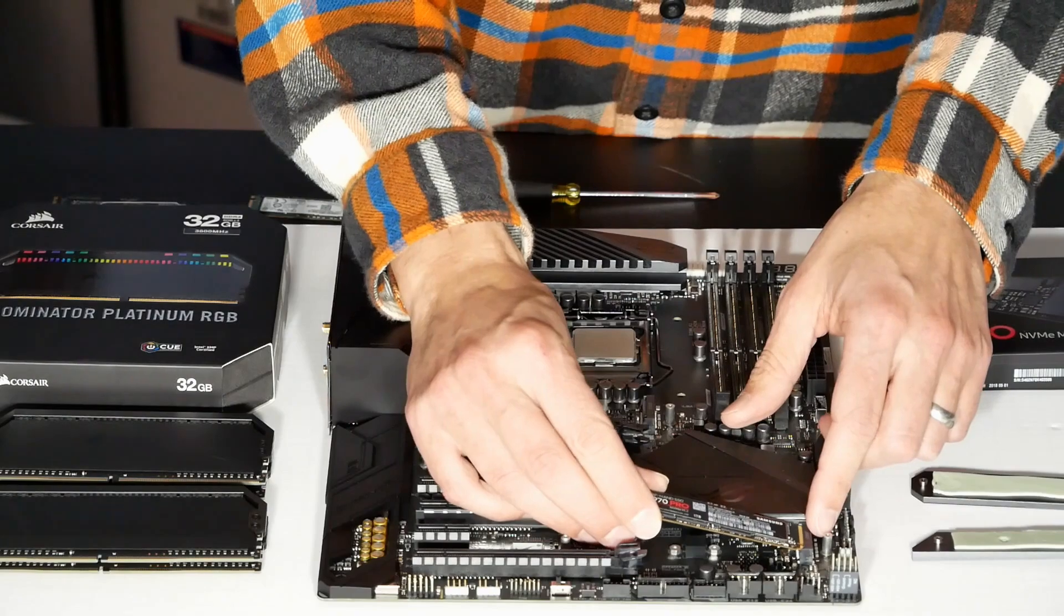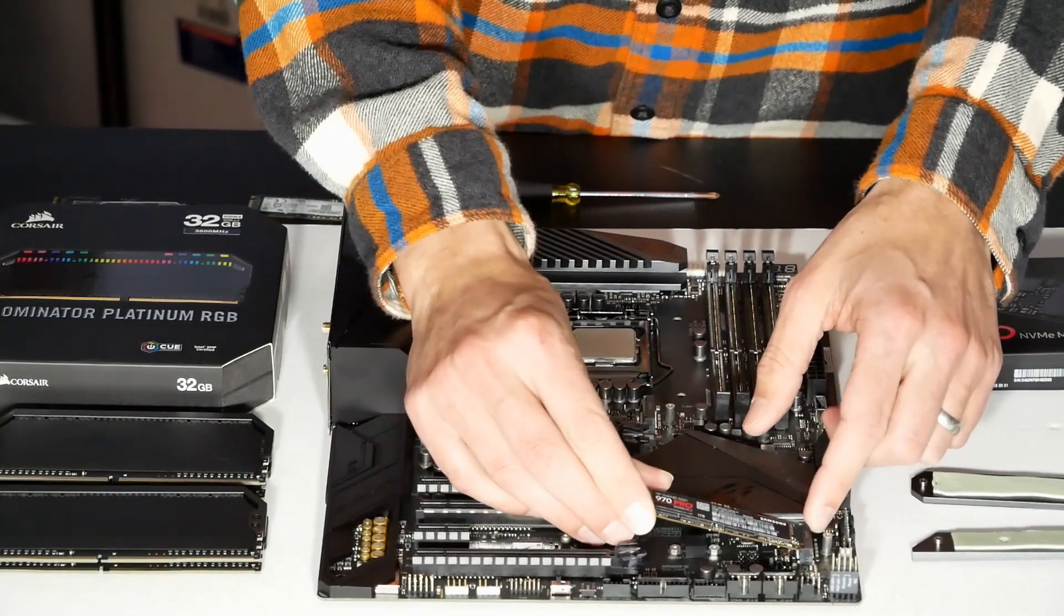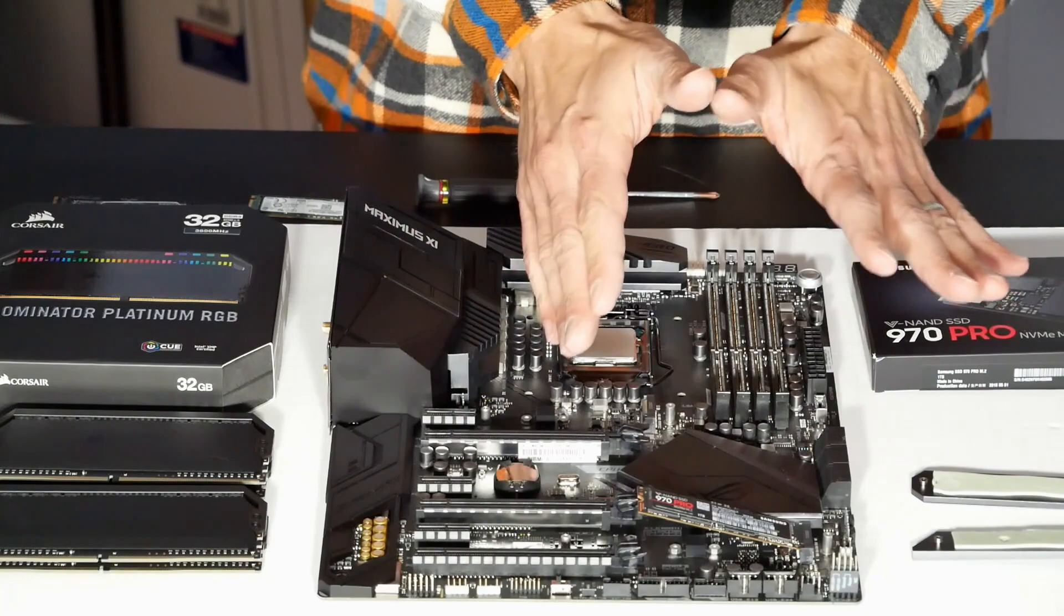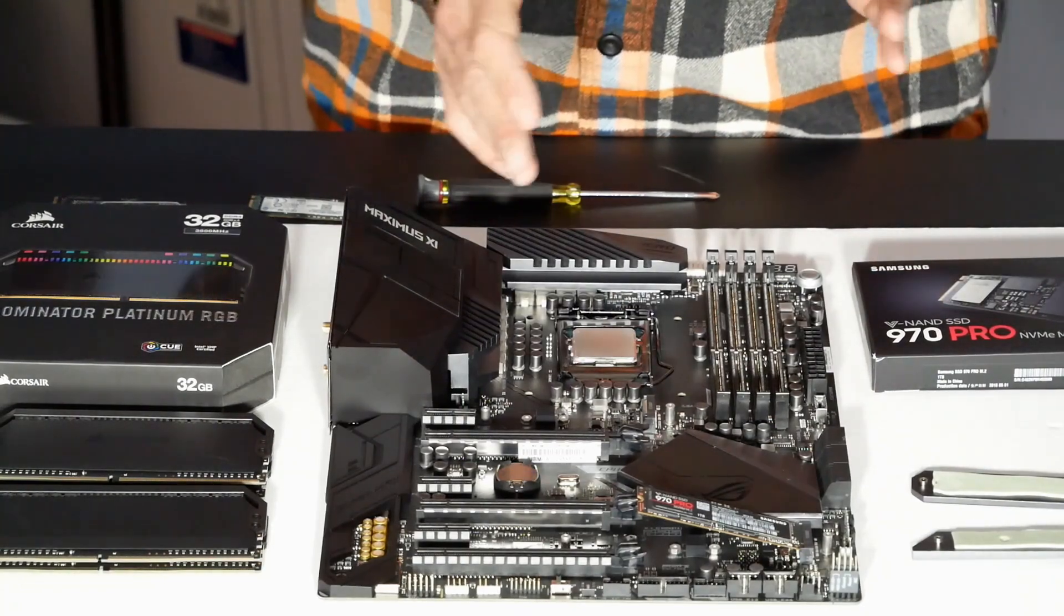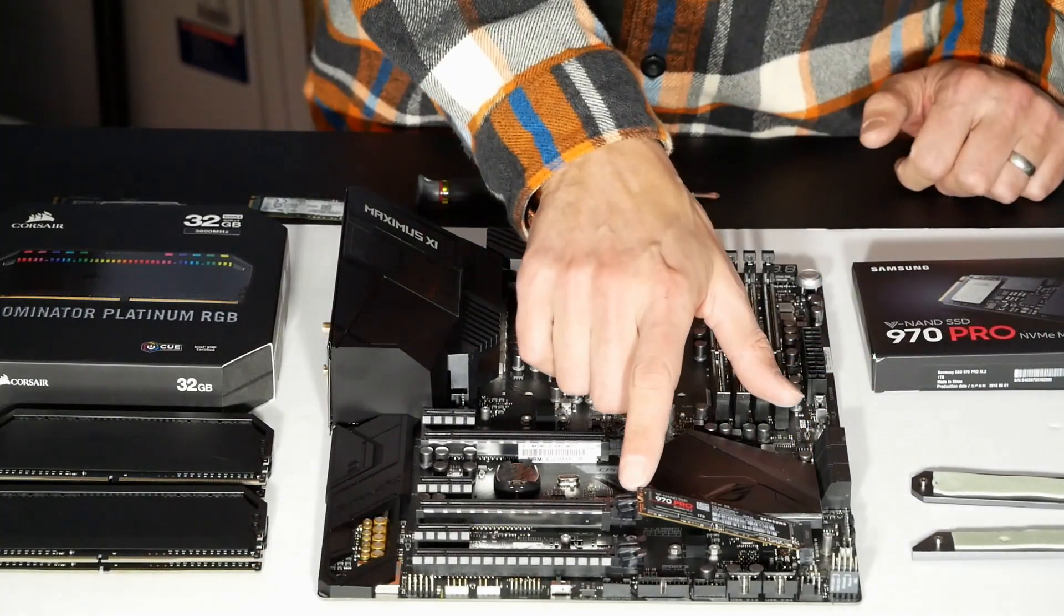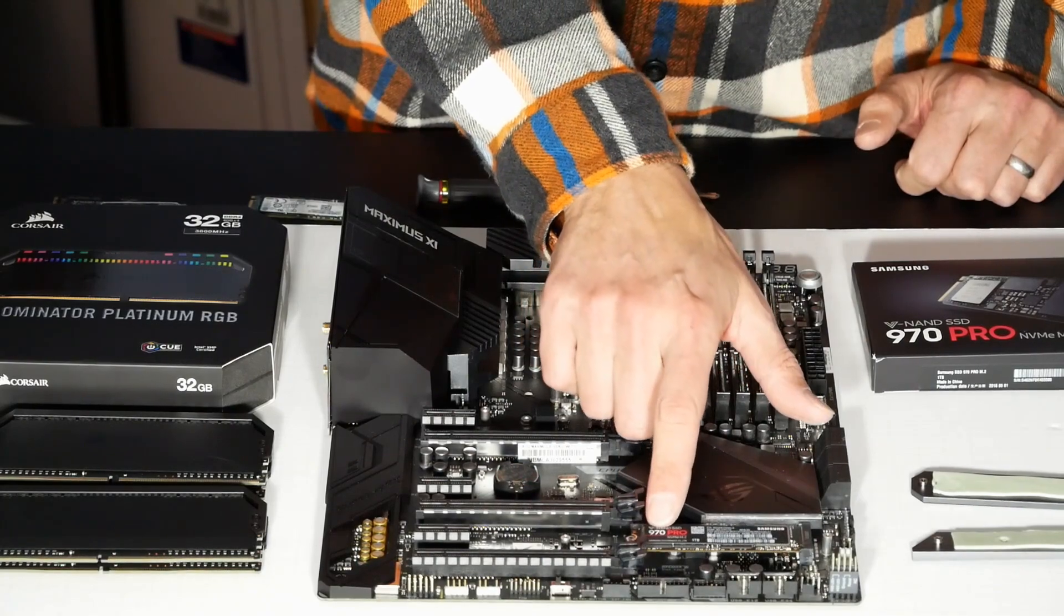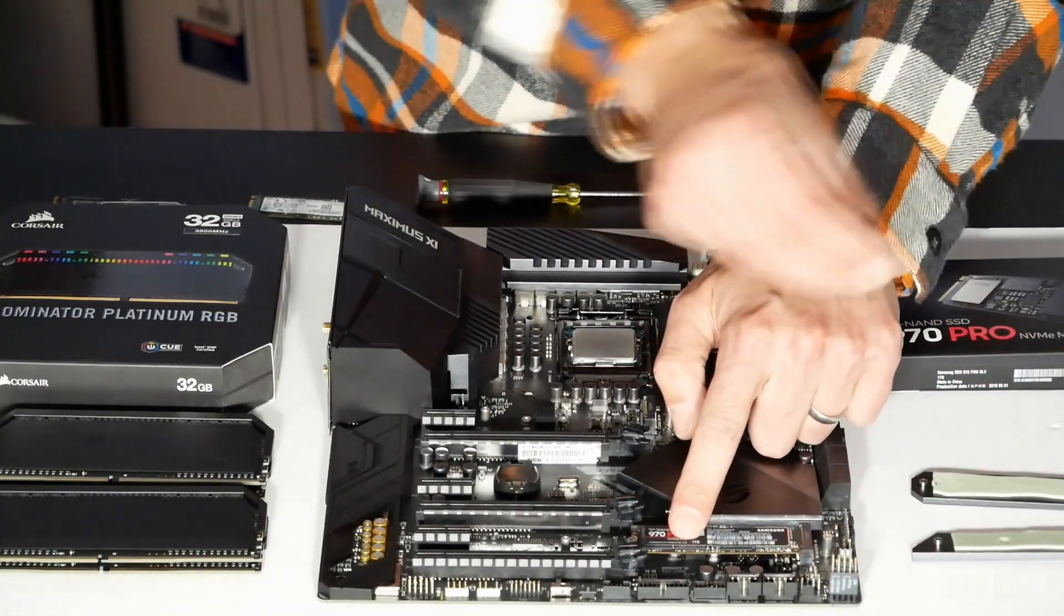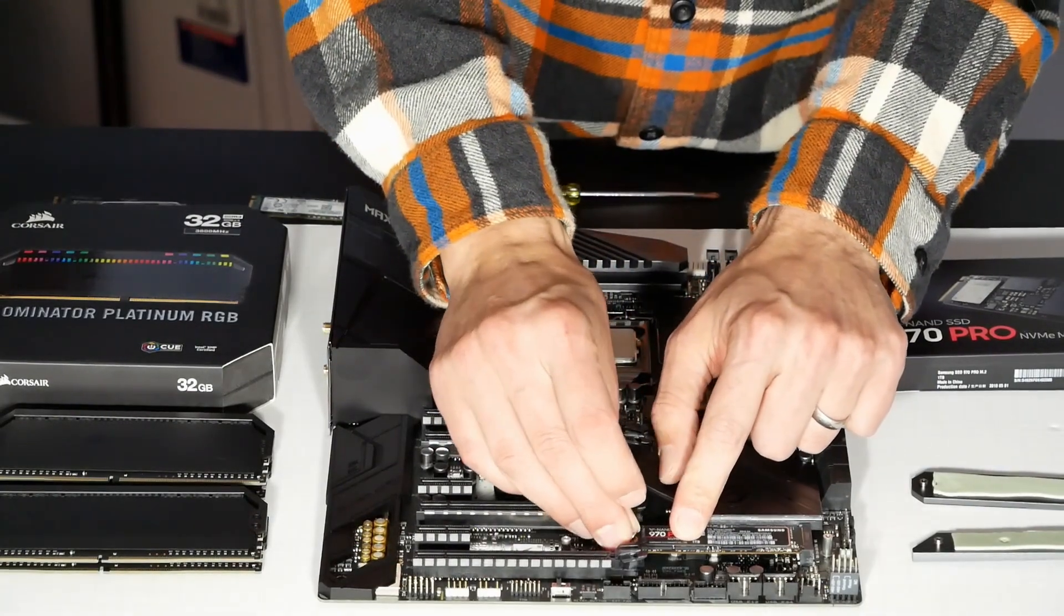Now it does slide into this connector, and then it sits kind of awkwardly askew. You may wonder what am I supposed to do, can I push down on it? Well, it's spring-loaded, so I do indeed push down on this drive. And then I have to get my little screw, because this particular slot does have a separate screw here.